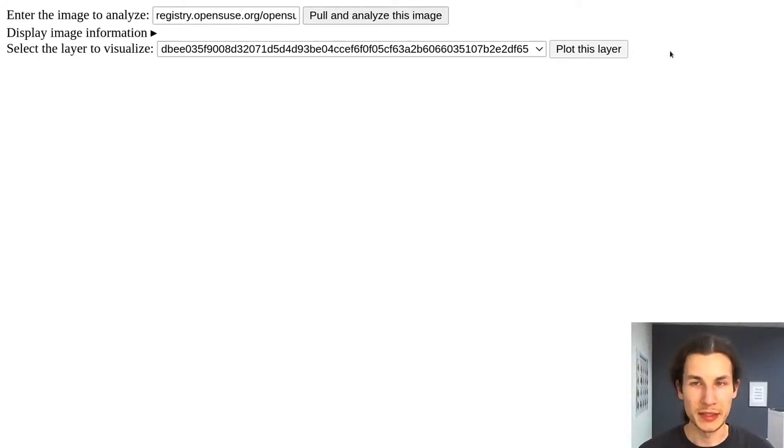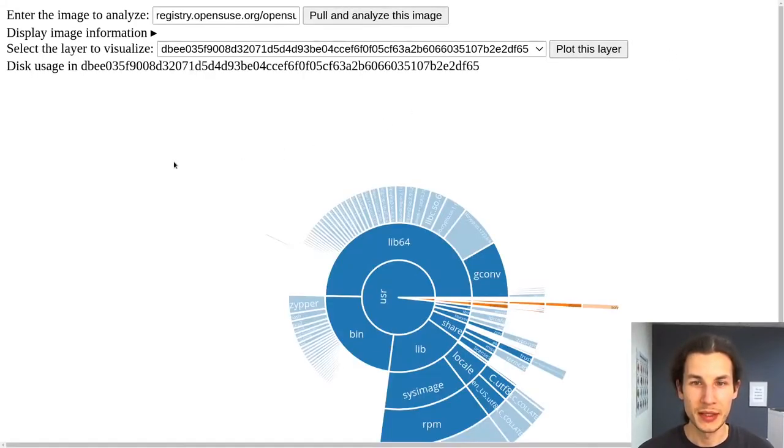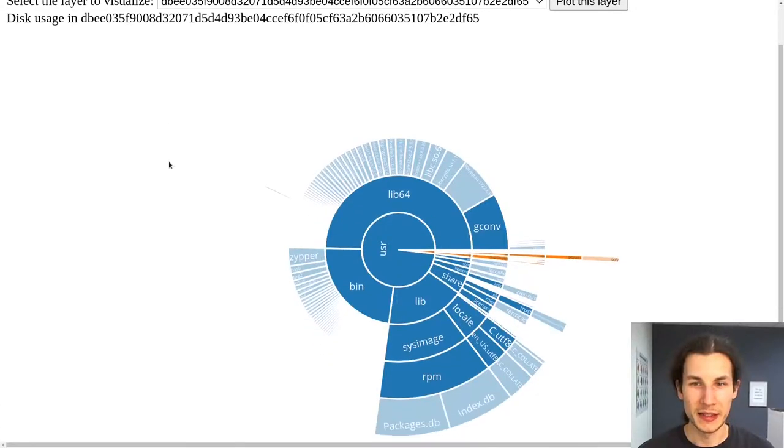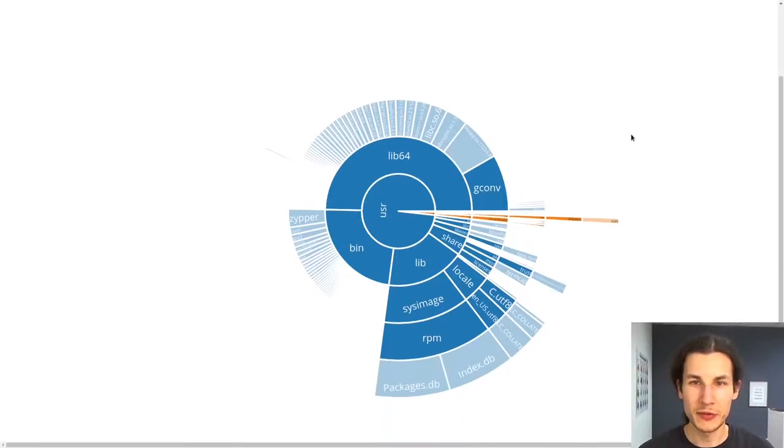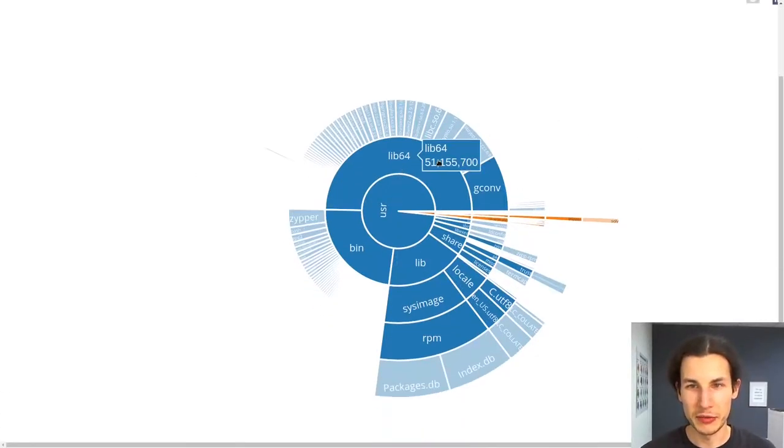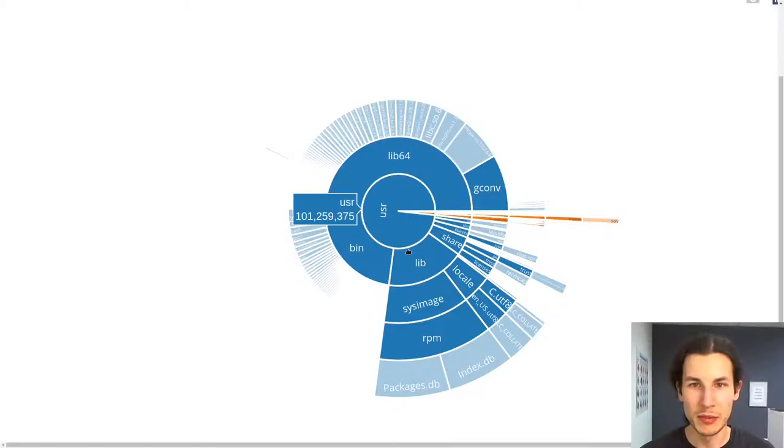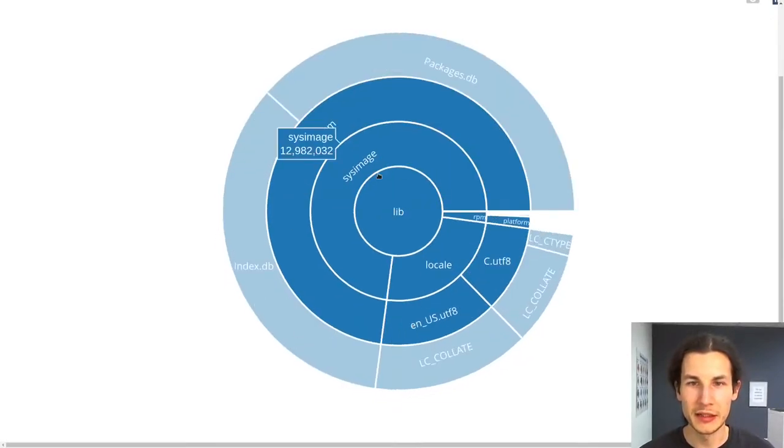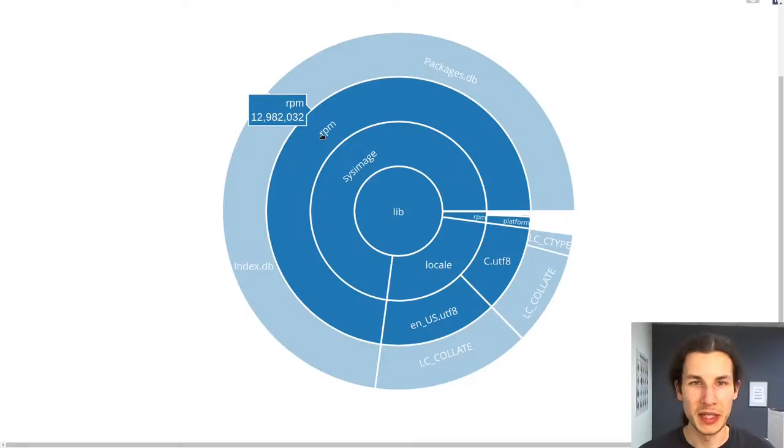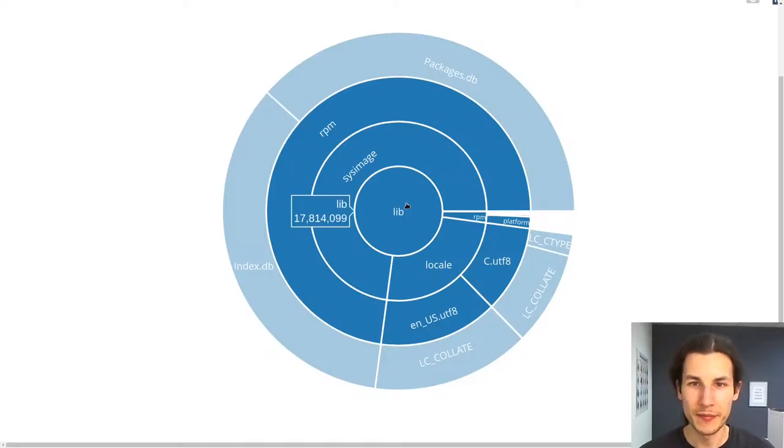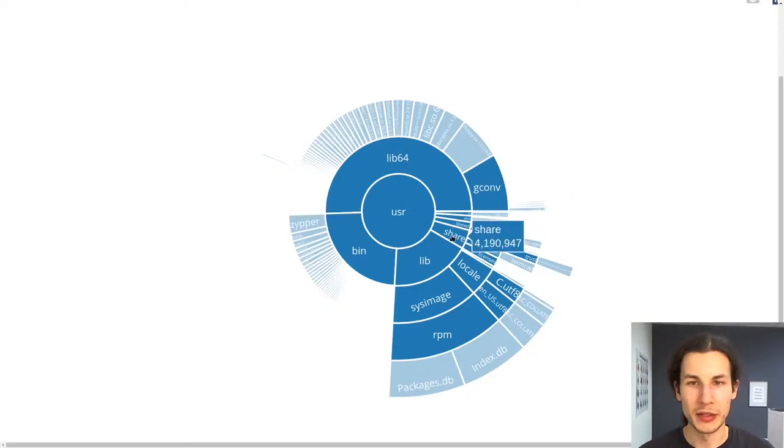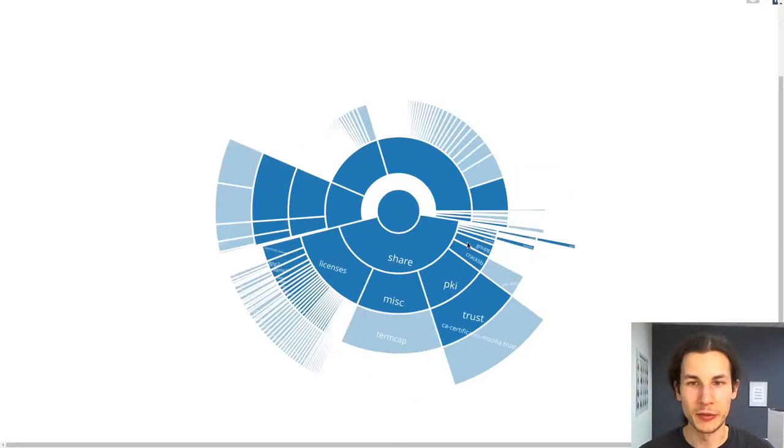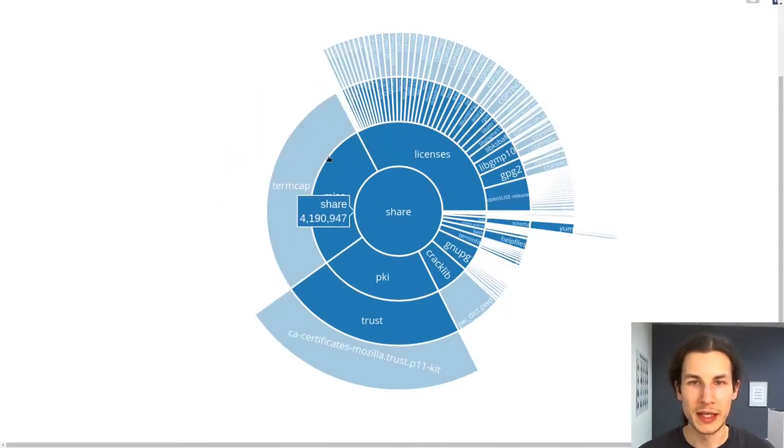Then we'll get presented in a second with a sunburst graph. And now so this is generated via plotly so you can just click on anything in here and you'll see the image displayed here tells you what is the size of this thing and then you can just take a look around and find out what is taking up so much space in here.